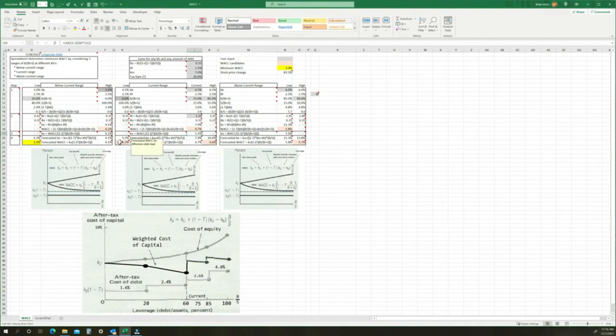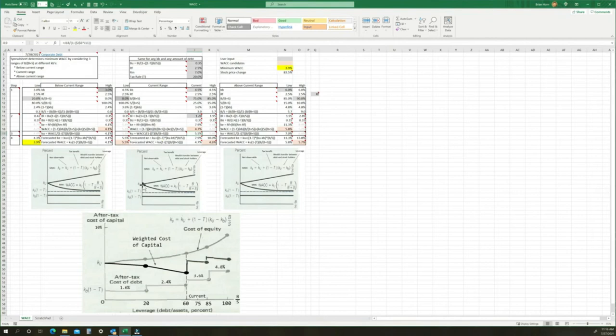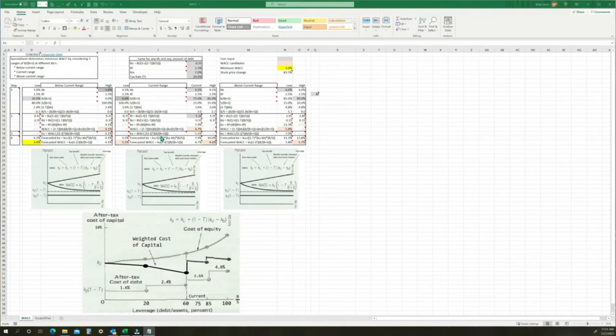The Modigliani and Miller results apply when the interest rate on debt is held constant over the range of debt to capital being considered, and when the interest rate on debt is lower than the current cost of equity. This is normal because the company is contractually obligated to pay debt holders, and contracts typically include covenants that when violated result in collateral being forfeited. There is no such contract between the company and stockholders; without guarantees the risk assumed by stockholders is greater, so stockholders require a higher rate of return.